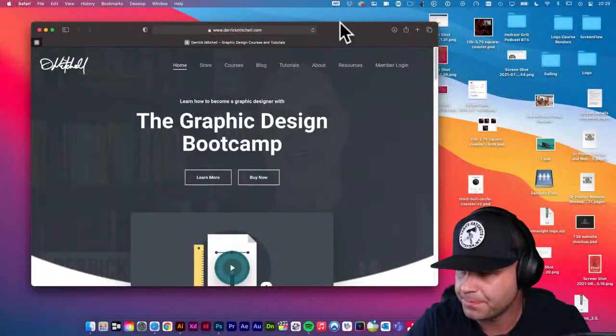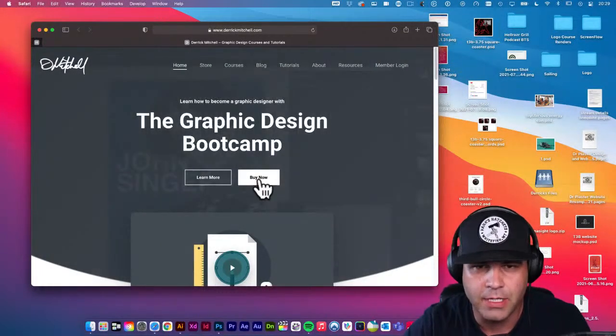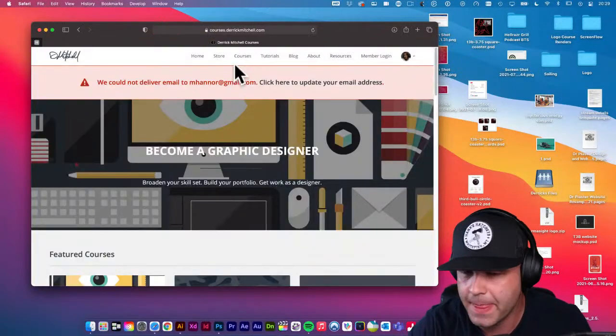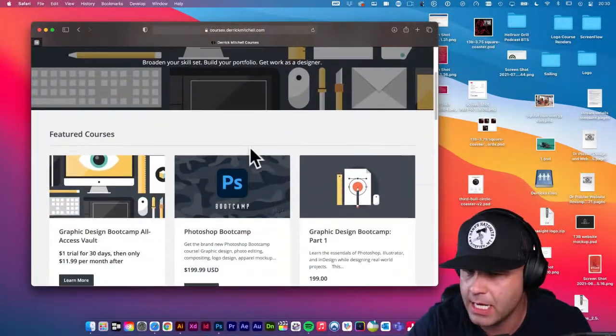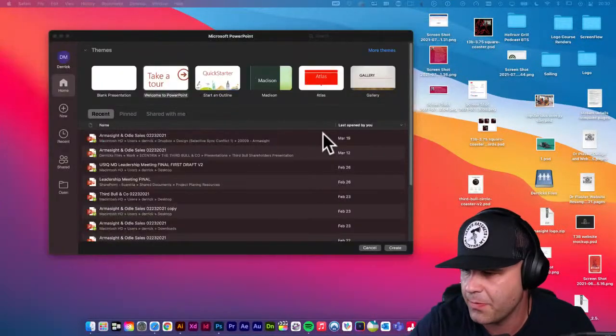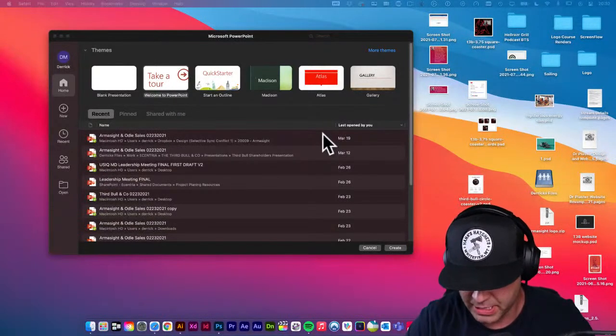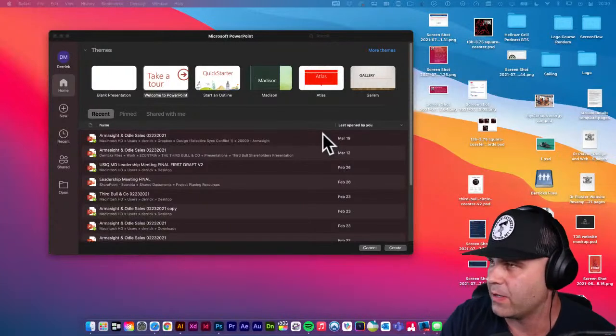Arshay, do you go by Shay by chance? My sister-in-law's name is Shay, although she spells it differently. Glad you're able to get into the graphic design course. Arshay is a vault member. If you're interested in checking that out, go to my website at DerekMitchell.com. You can get the course by itself or get access to the vault. Arshay had an issue with the login, so I hooked her up with a link to some content I have over on Skillshare.